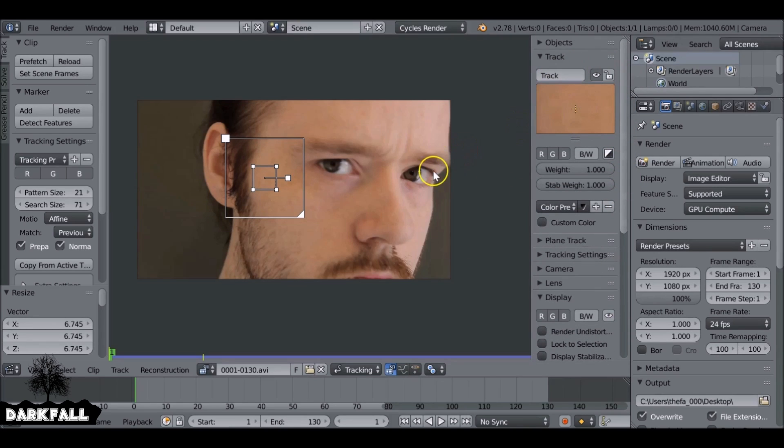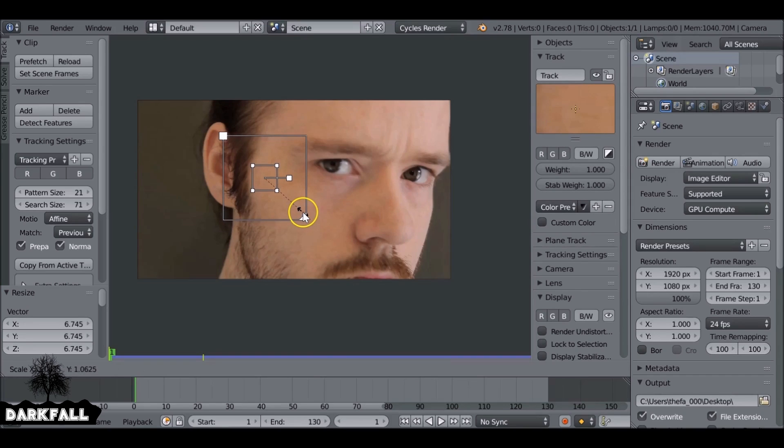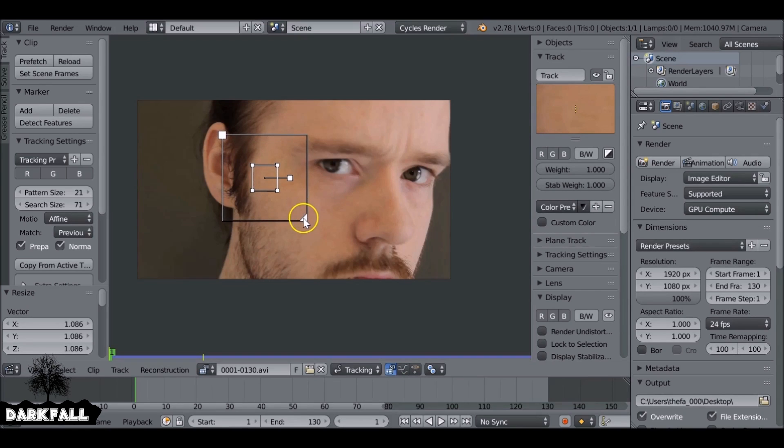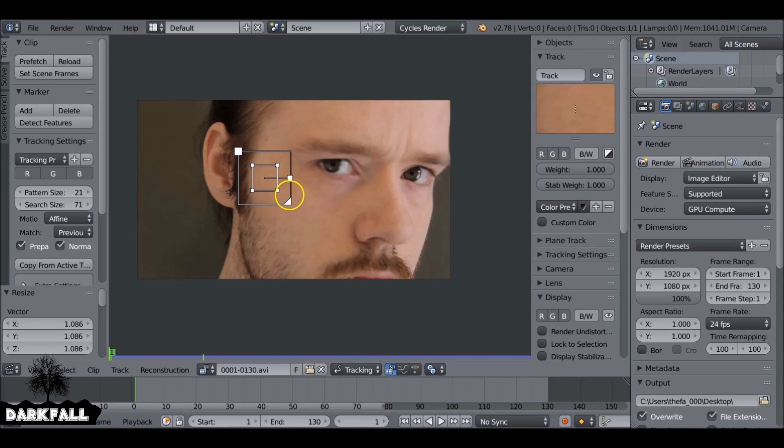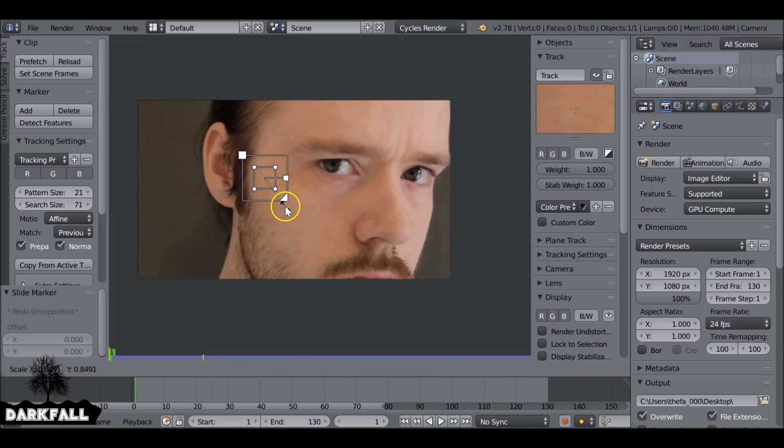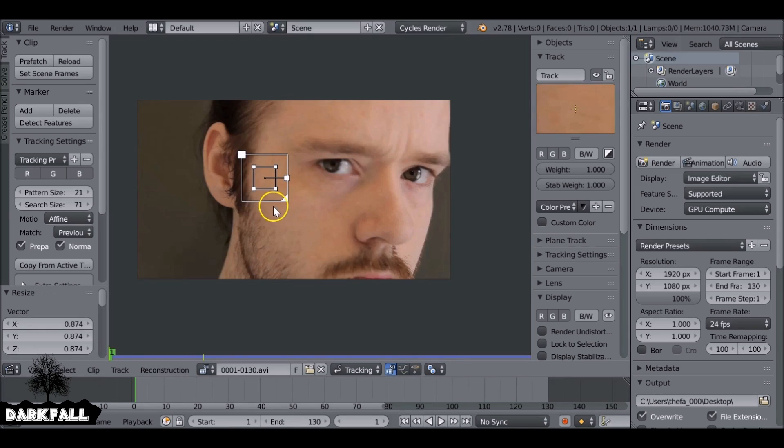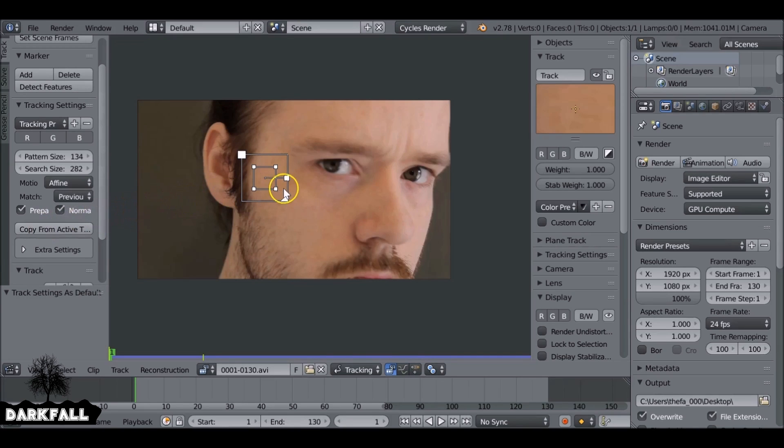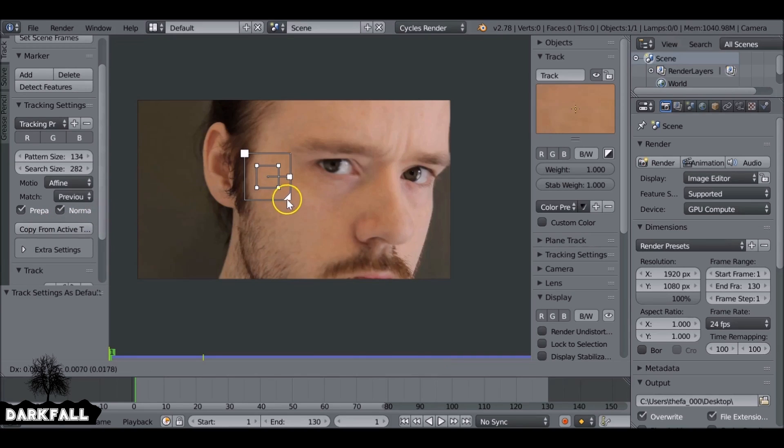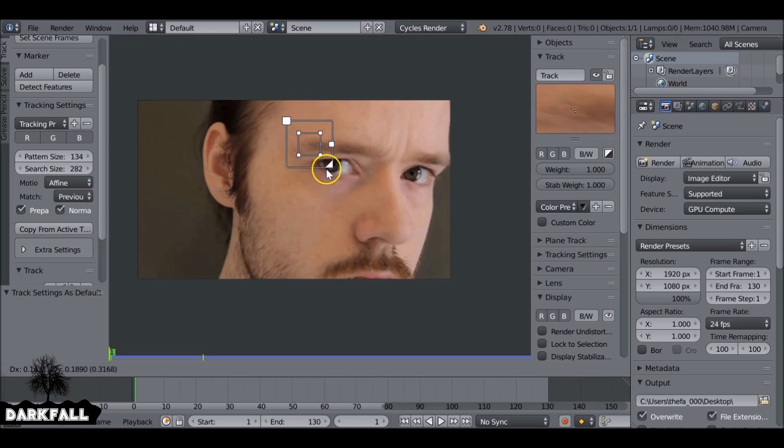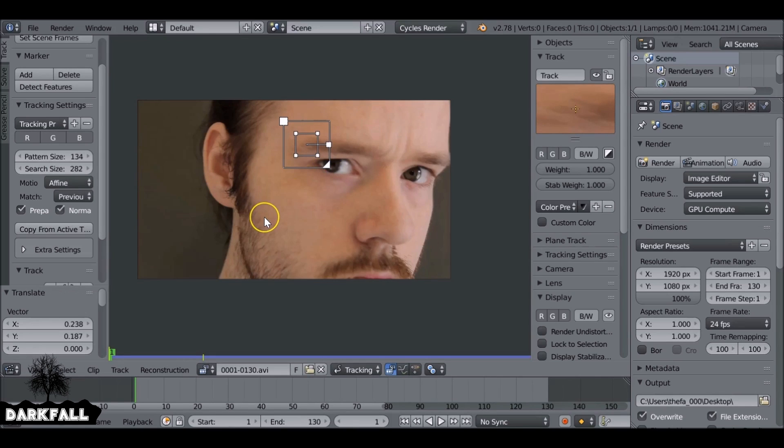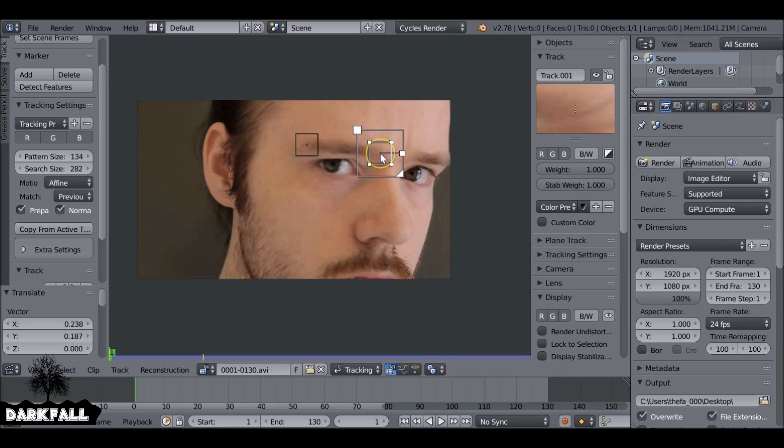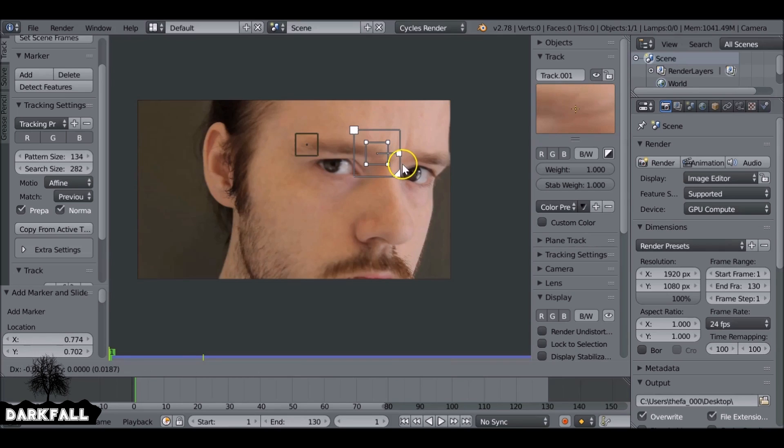So obviously this search size is far too big. When you scale up the marker, the search size just gets even bigger, so make sure you scale down the search size so it doesn't take too long. Okay, so let's just also click copy from active track and then press G and we can move this over. Since we don't have any markers on the face, we're just going to have to use things like the corner of the eyebrow, the nose, things like that. So I'm just going to add a couple more markers here.